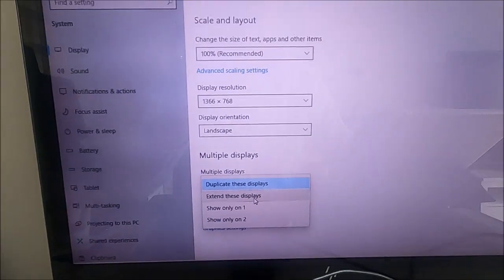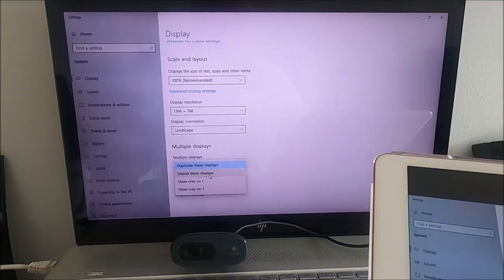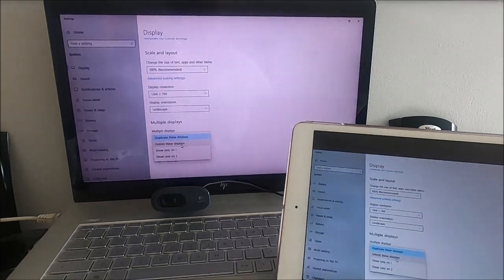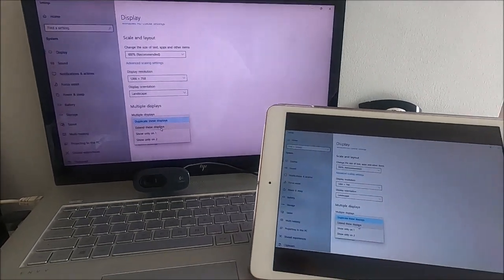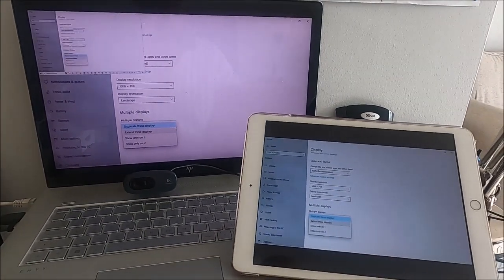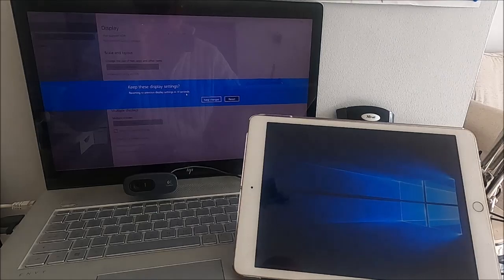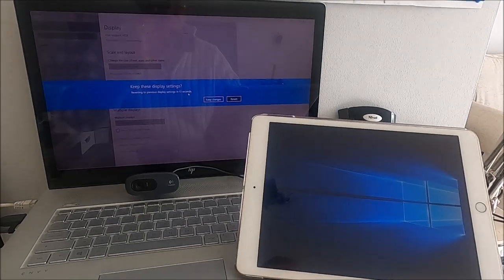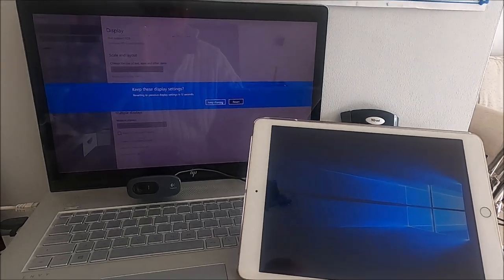So what I'm going to do is just extend. Now watch what happens. I'll pull back here. I'm going to extend the displays. Keep the changes.